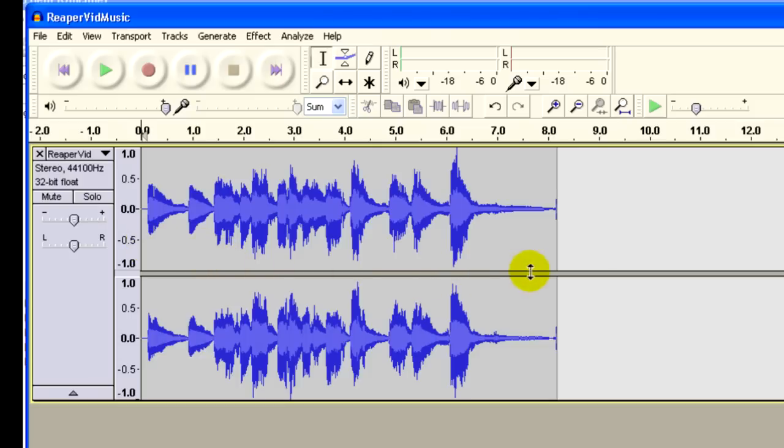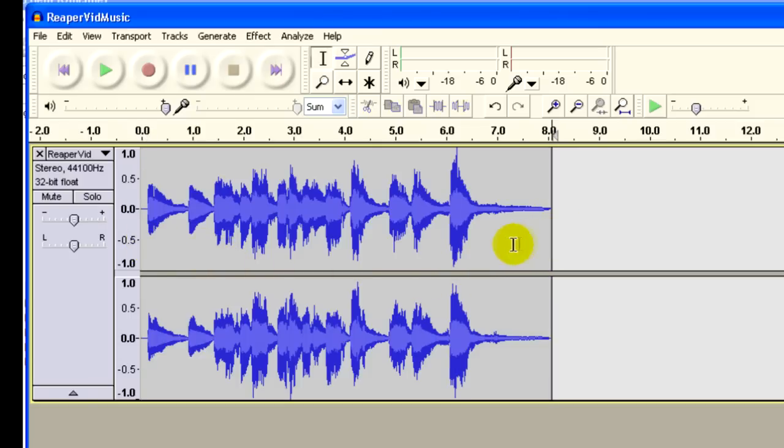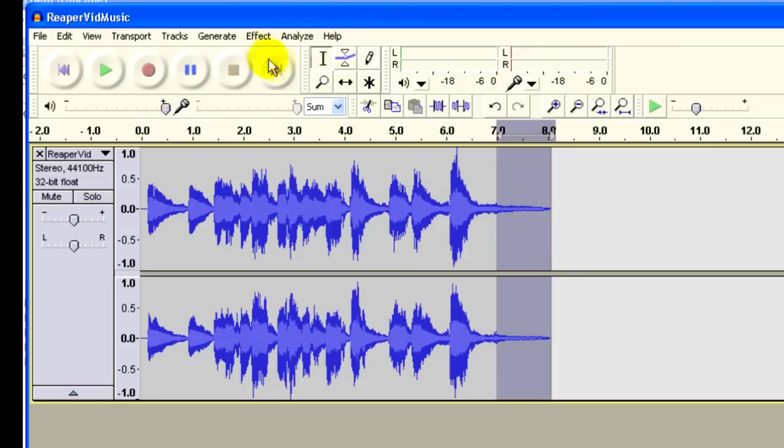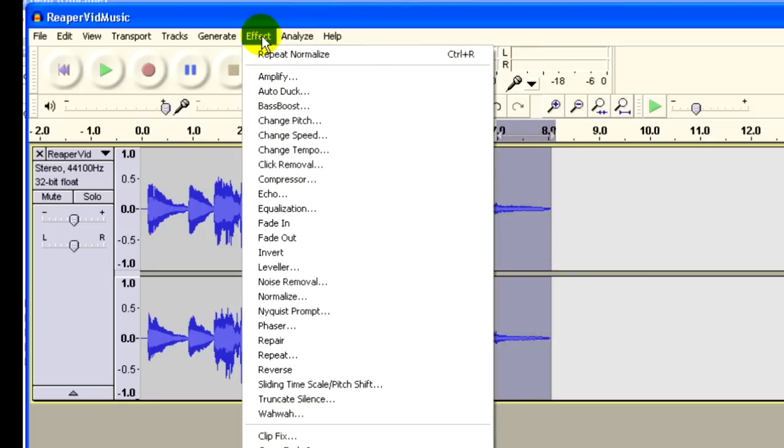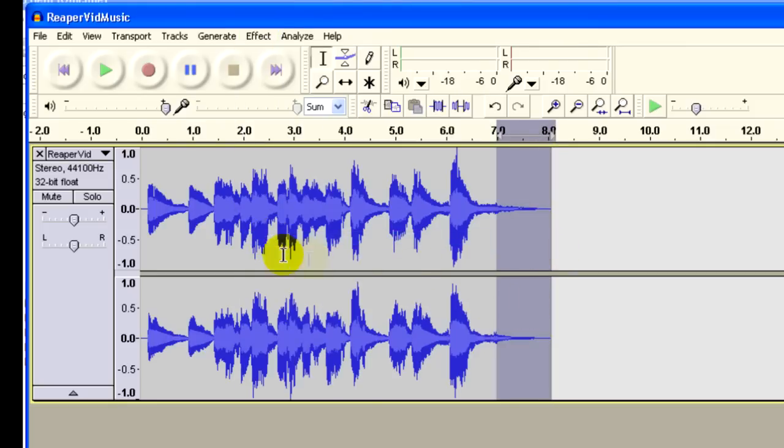And let's do a fade out. Actually, see there's this little extra bit right there? Let's delete that. And now let's fade out the rest. Effect. Fade out. Boom.